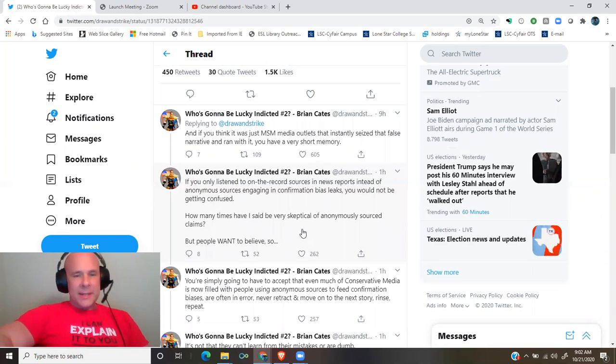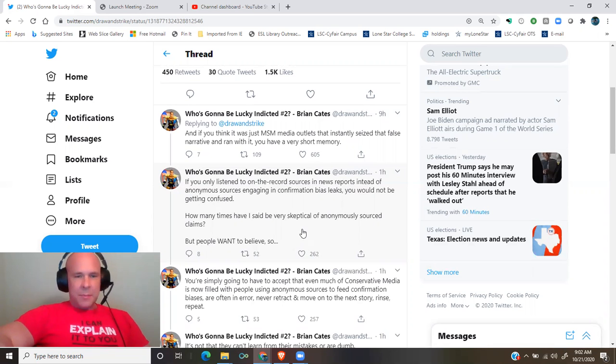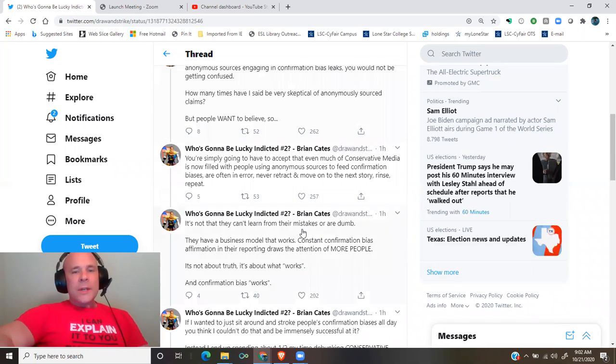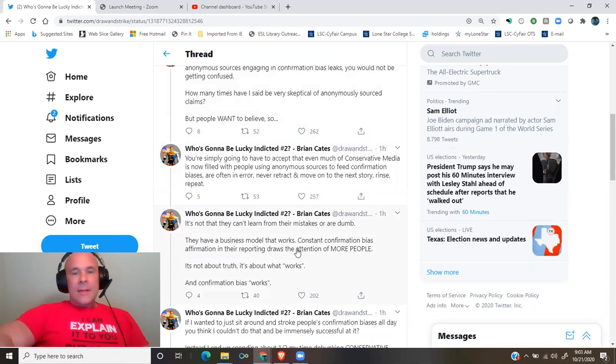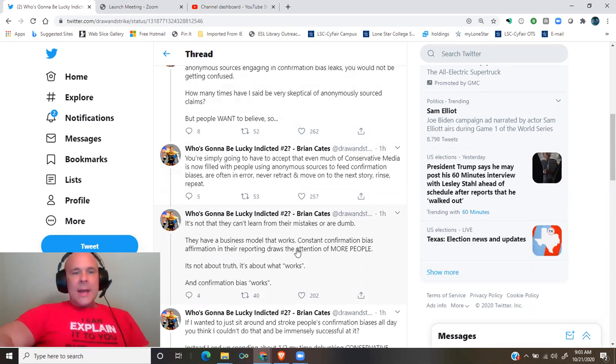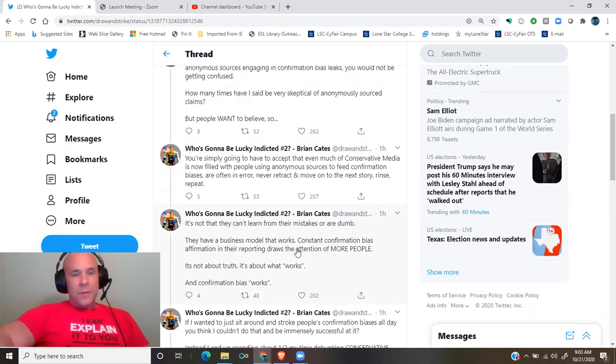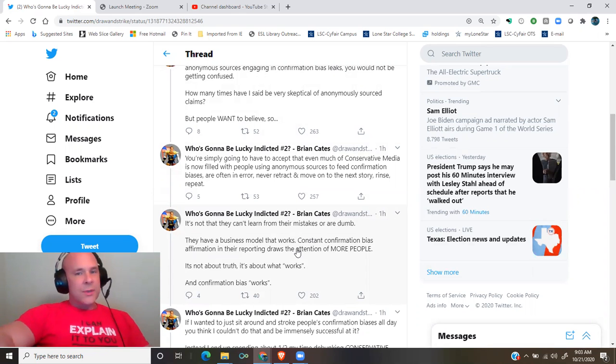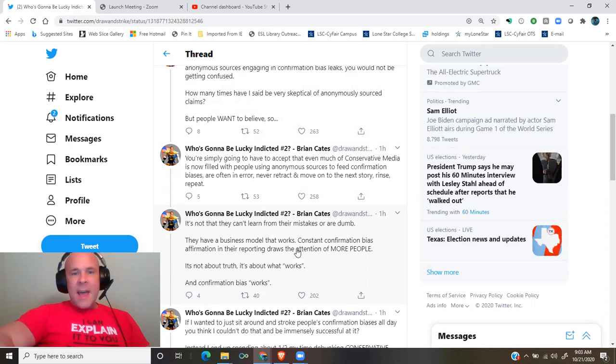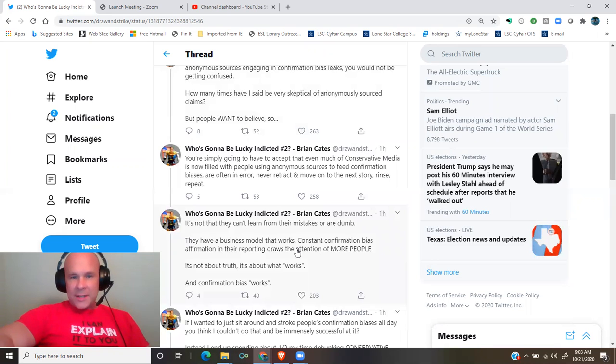But people want to believe. So you're going to have to accept that even much of conservative media is now filled with people using anonymous sources to feed confirmation biases, are often in error, never retract, and move on to the next story, rinse, repeat.